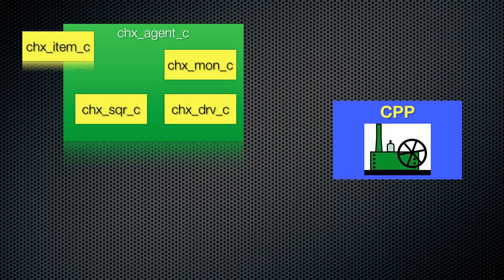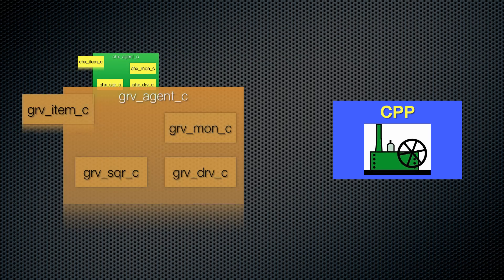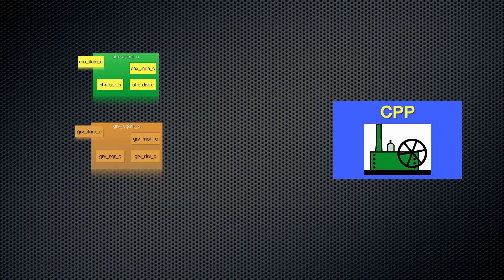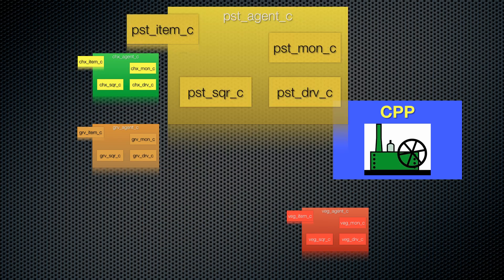Naturally we have created a chicken agent with a chicken driver, sequencer, monitor, and sequence item. We have similar agents for gravy, vegetables, and pastry.